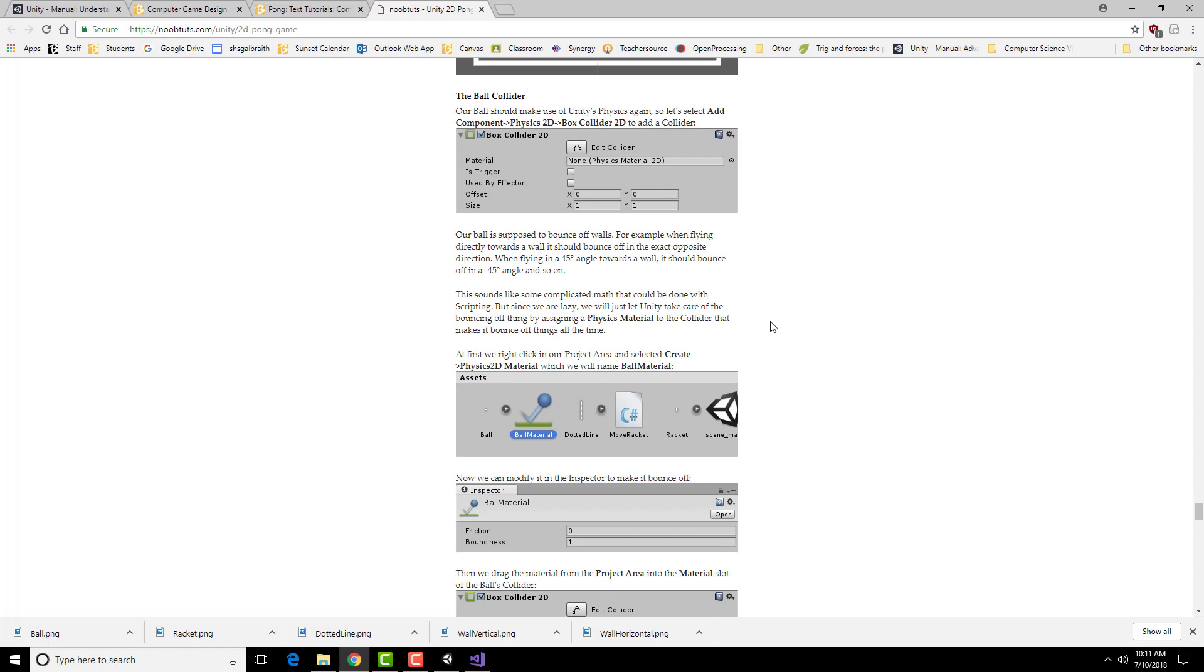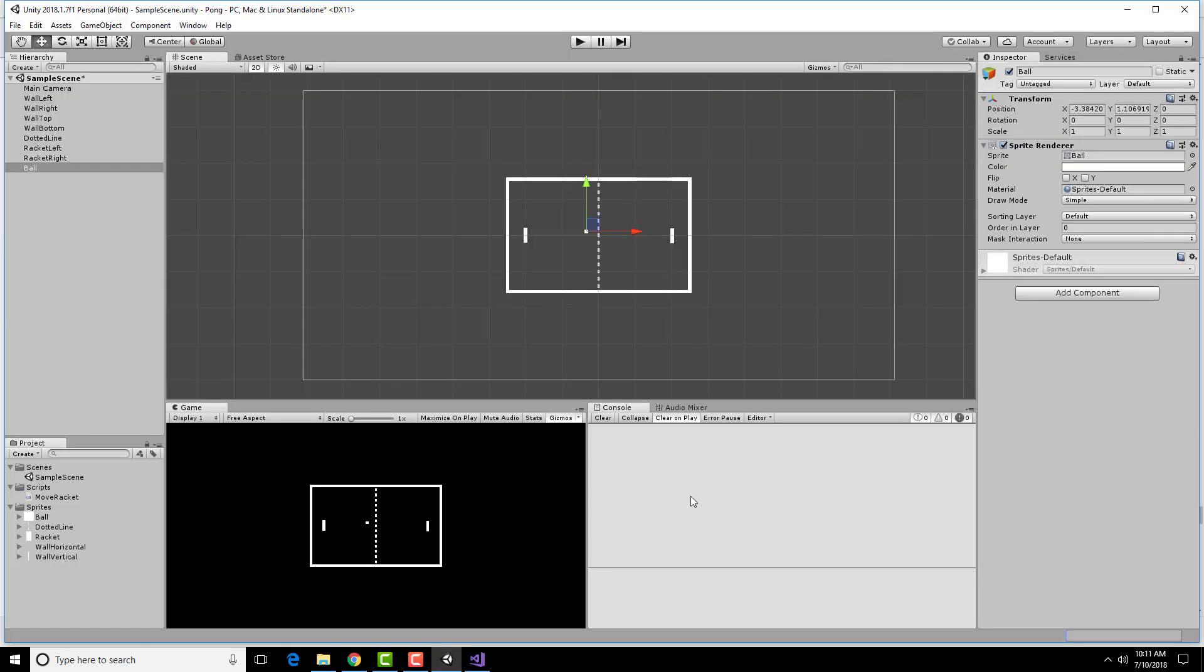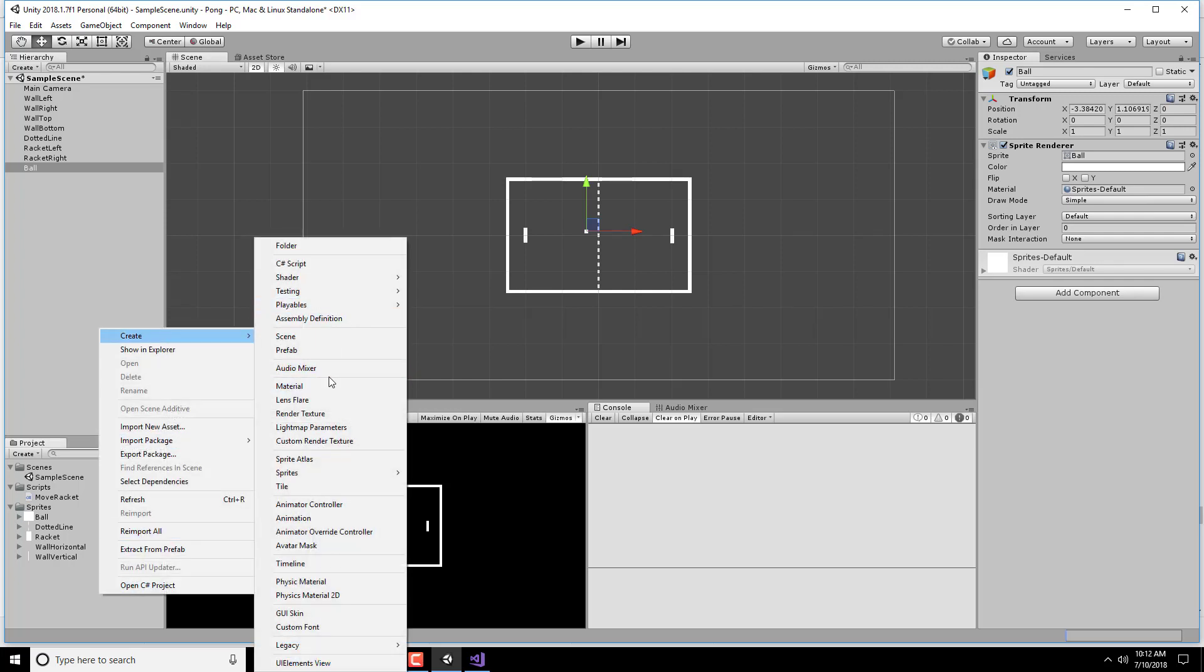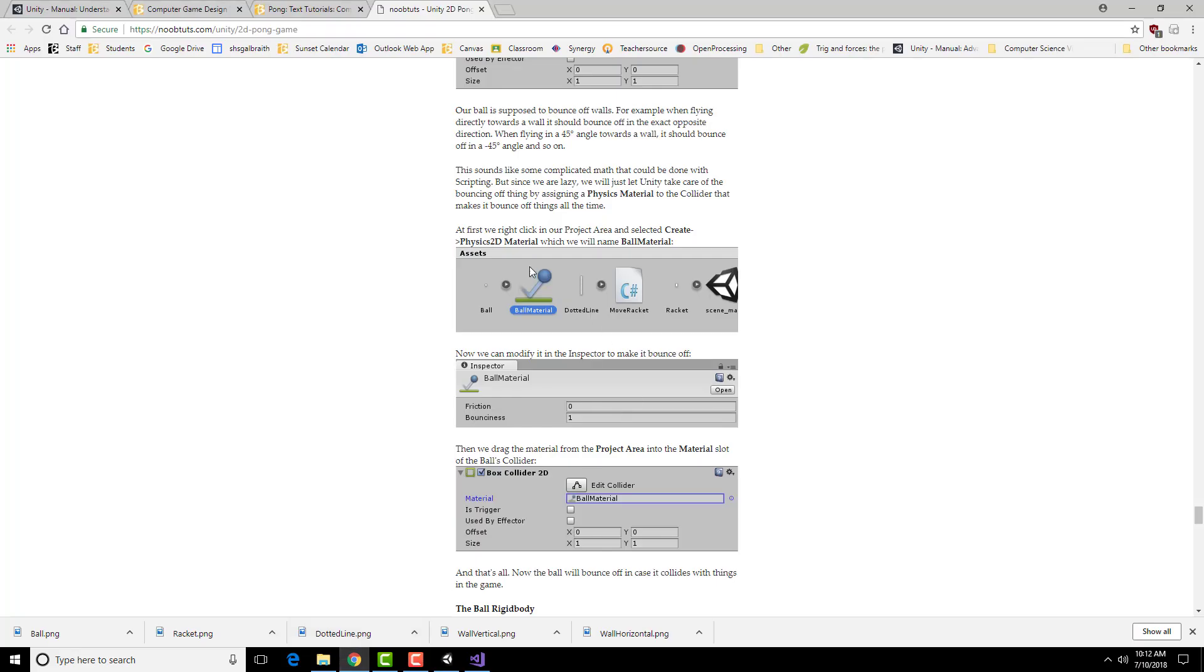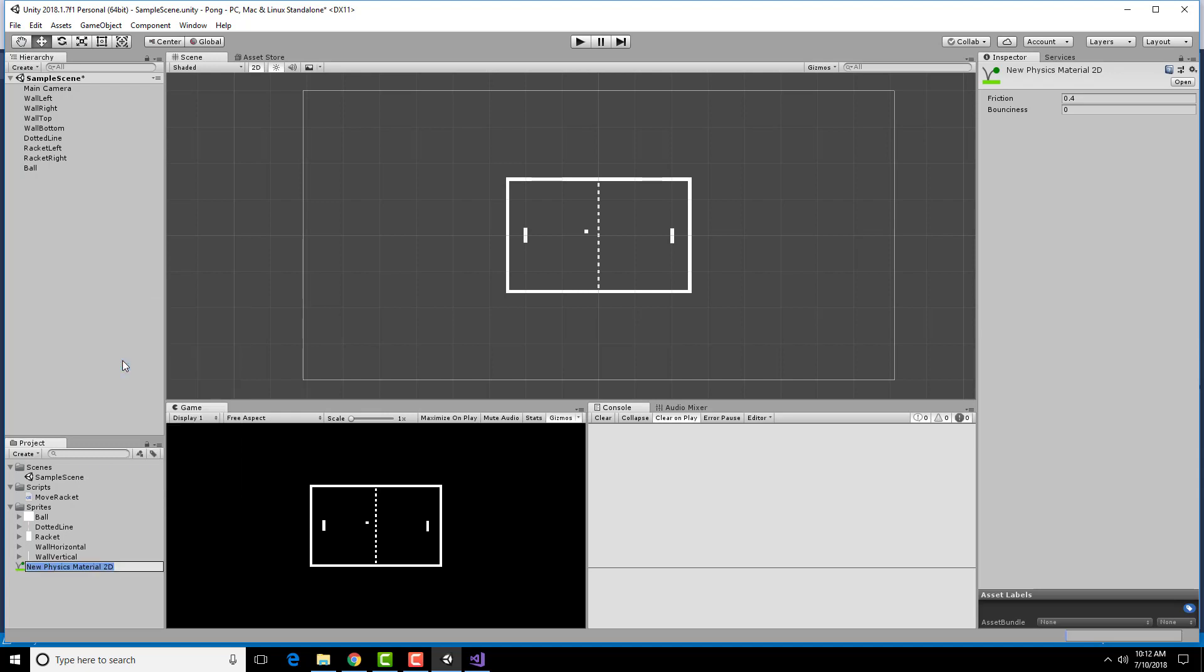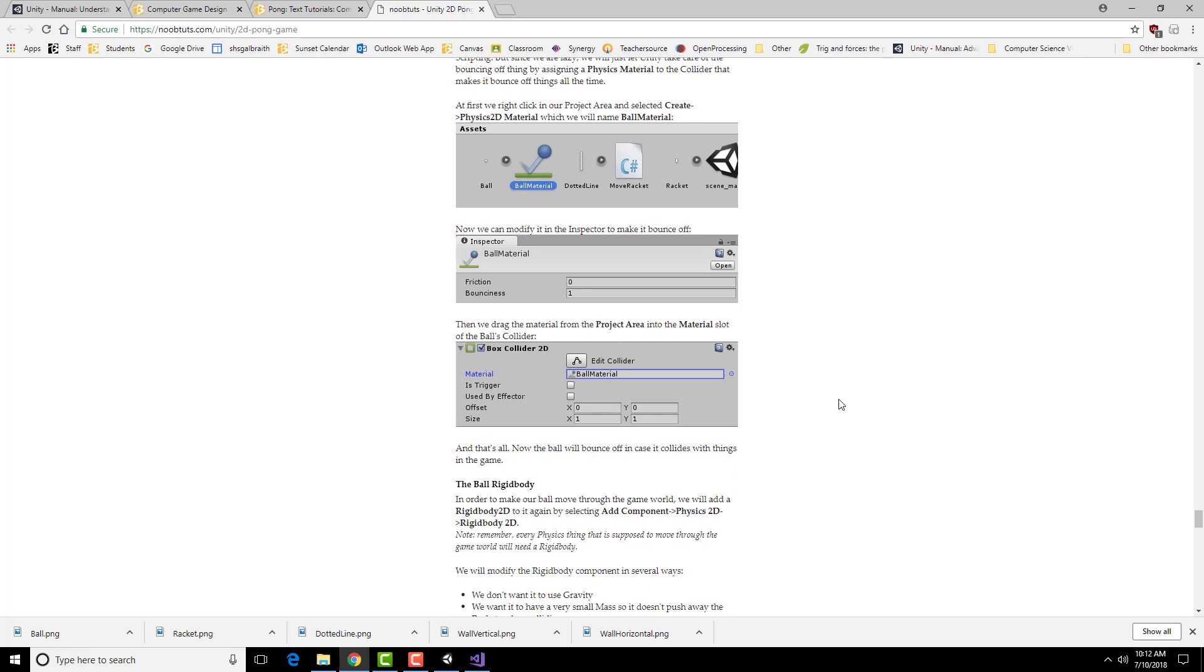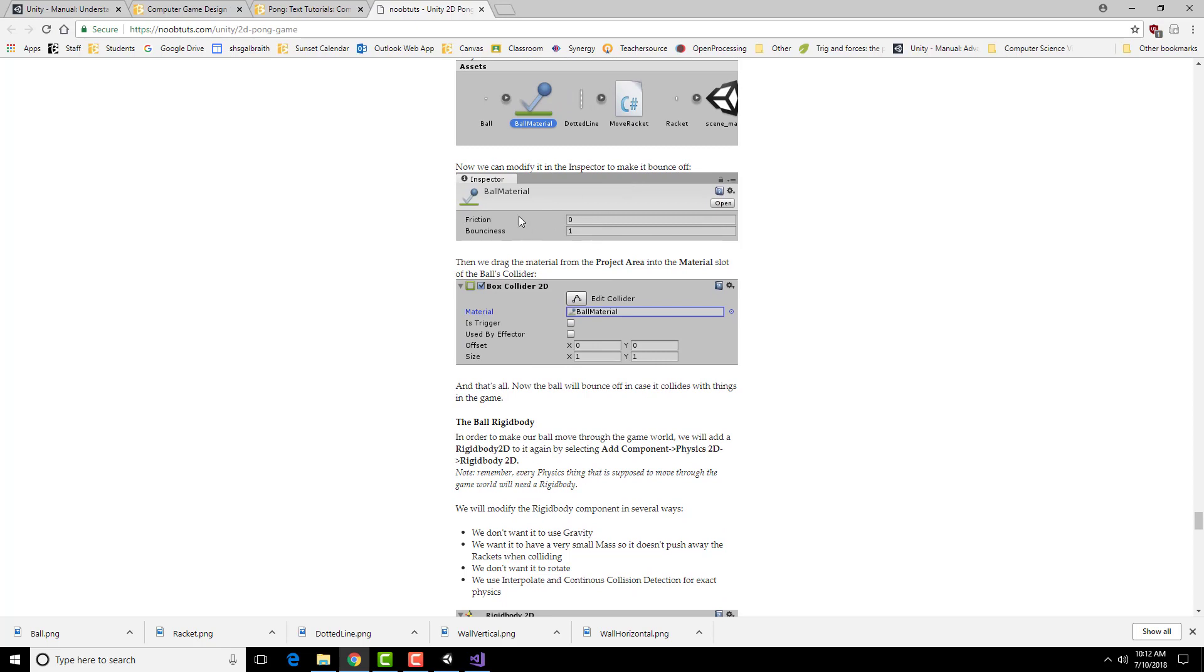We're going to use something called a physics material to have the collider bounce off of things. First, we need to actually create a new thing that's going to be in the Assets area. And it's going to be a physics material. So it creates physics material 2D. I'm going to call this ball material. Then we're just going to take this ball material, which has zero friction and one bounciness, and drag it into the material slot in the ball's collider.